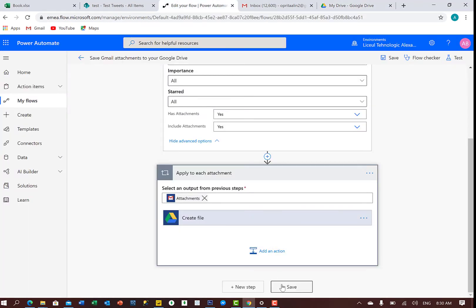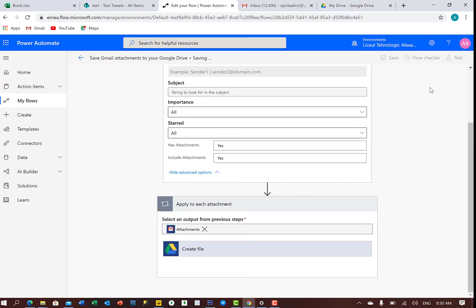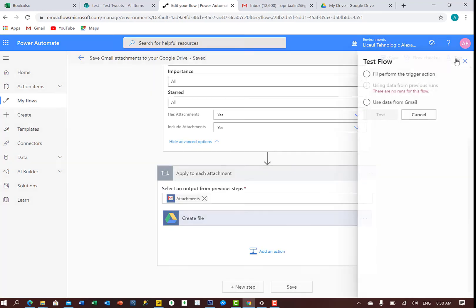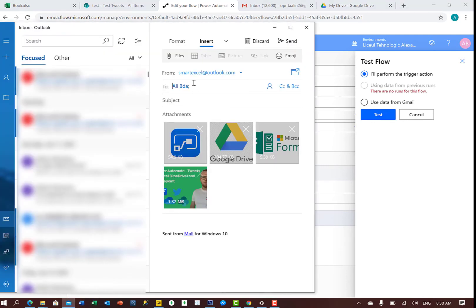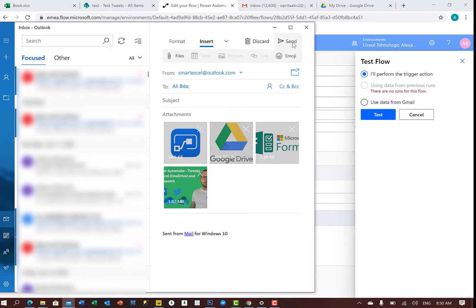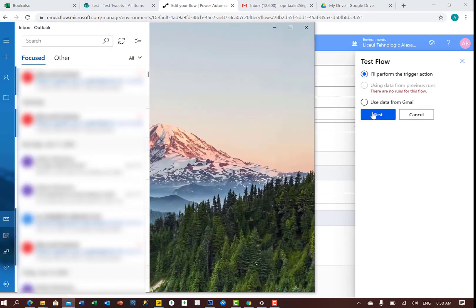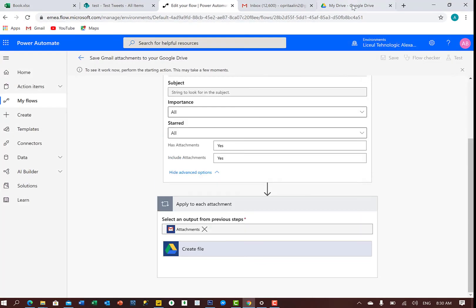And now, let's say we save and we test. I'll perform. First, I need to send the email, actually. And so I will click Send, and I will give a test.